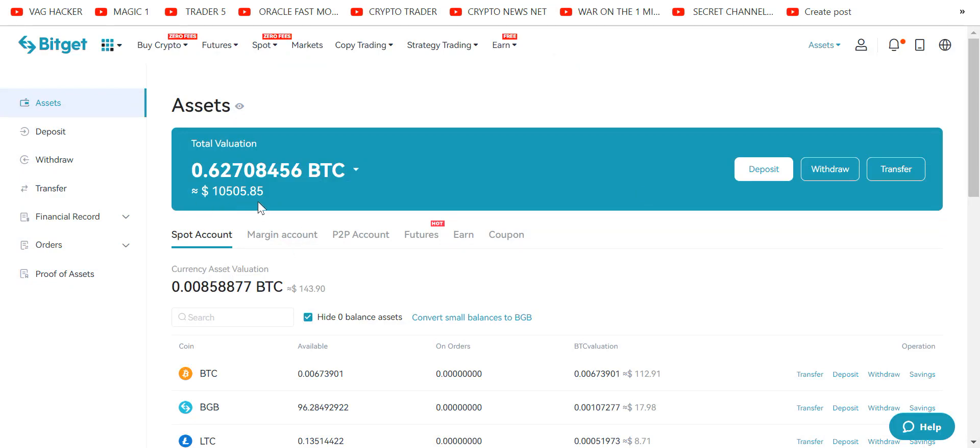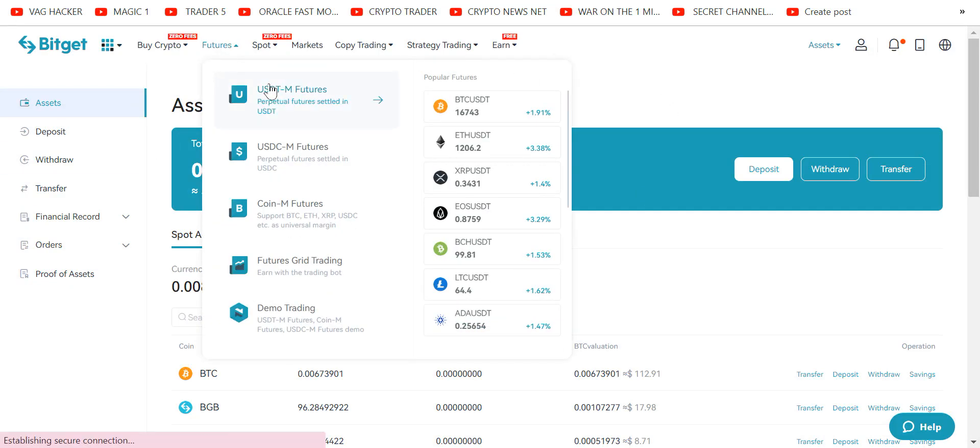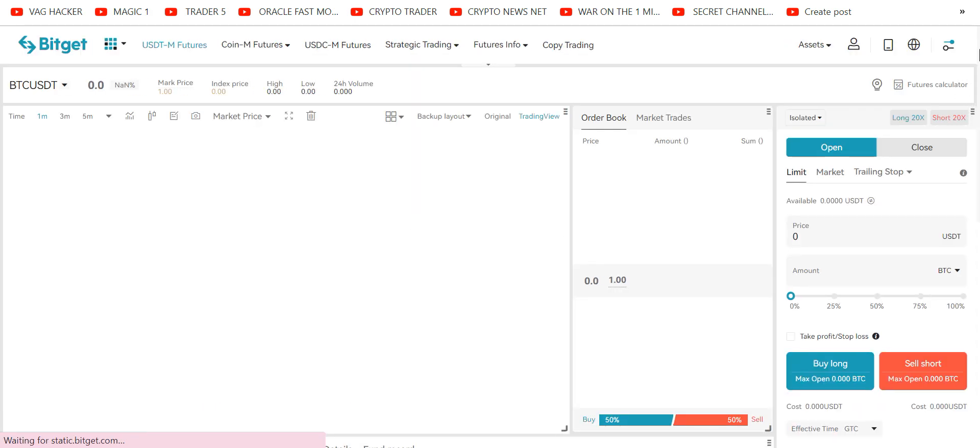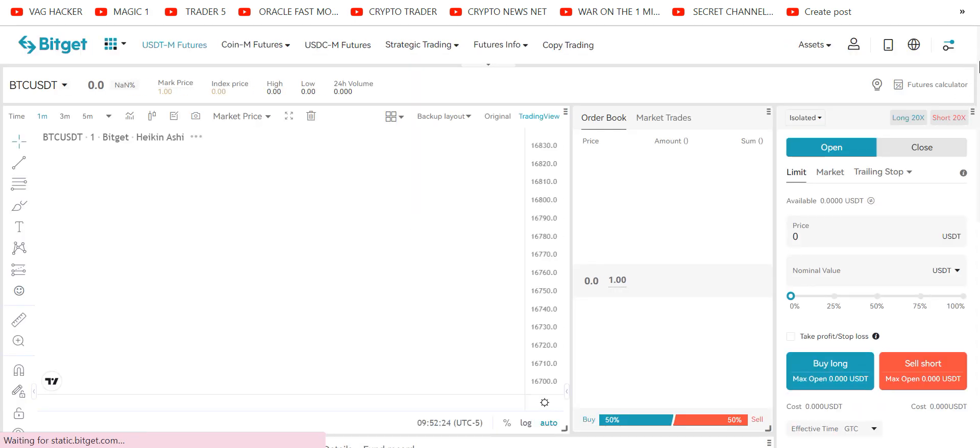So I started with $10,000 total, I'm up to $10,505. Let's go to the futures. I've sent in USDT from my Exodus wallet.